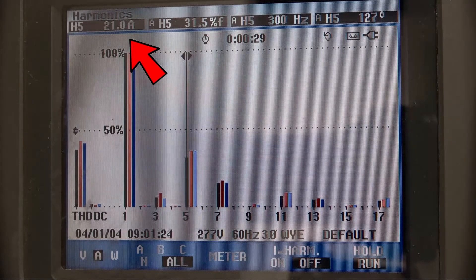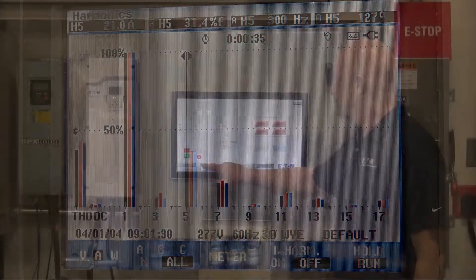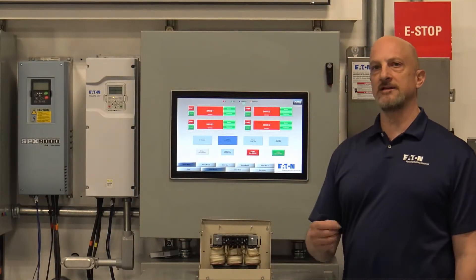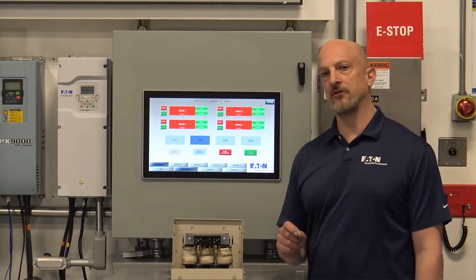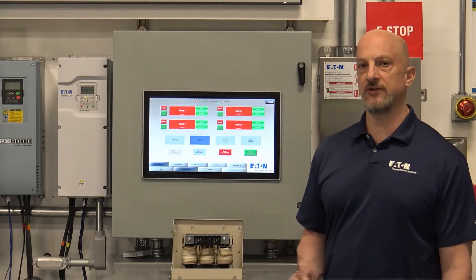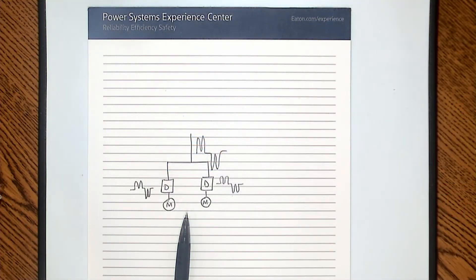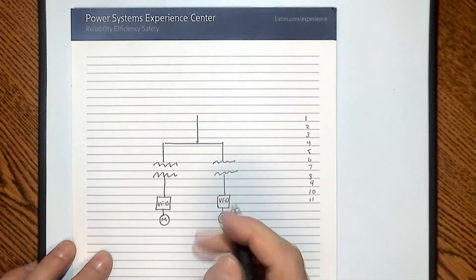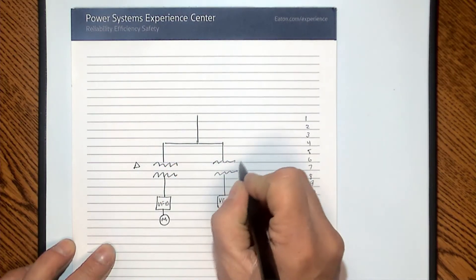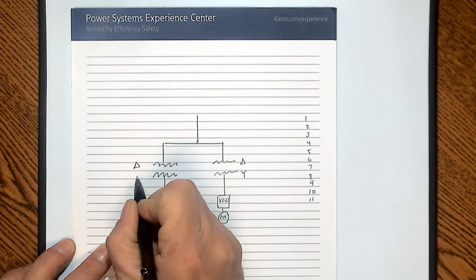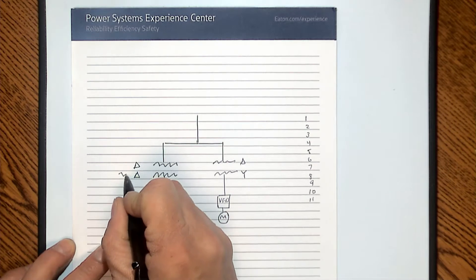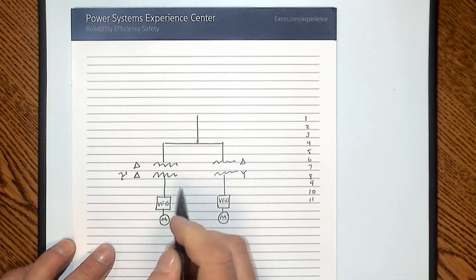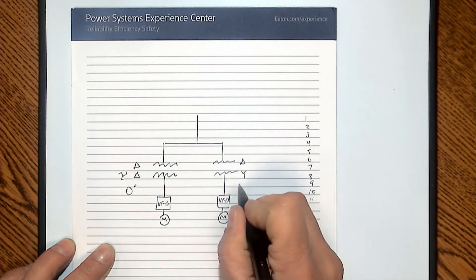Now we're going to turn those drives off and go back to the paper to describe what happens when we put two drives on but with phase-shifting transformers. With phase-shifting transformers, we have a situation where we put, for example, a delta-Y on one side and a delta-delta or delta-zigzag on the other side — which effectively gives you a zero degree phase shift on one and 30 degrees on the other.